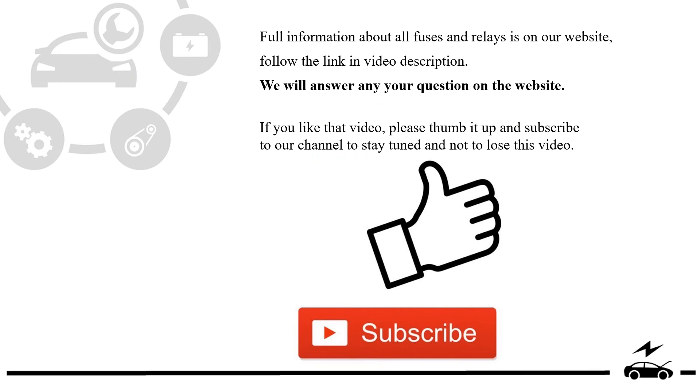Full information about all fuses and relays is on our website. Follow the link in video description. We will answer any question on the website.